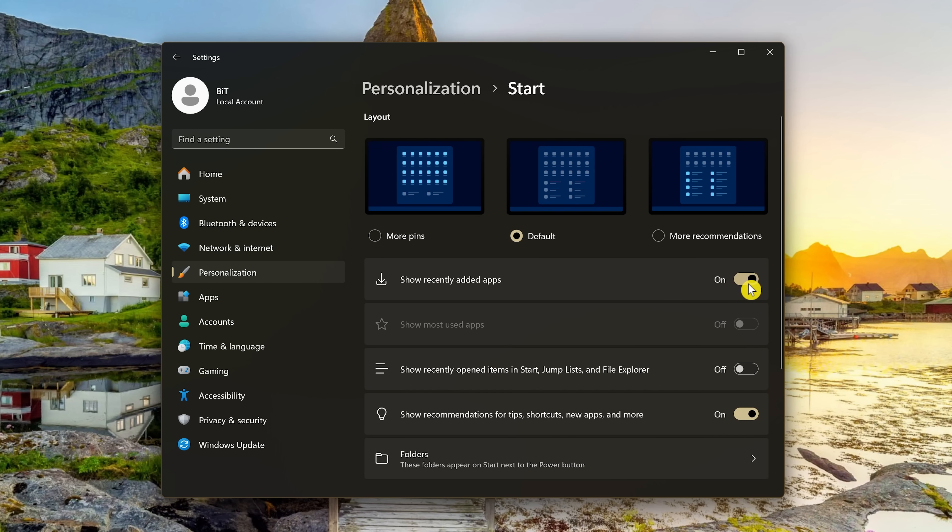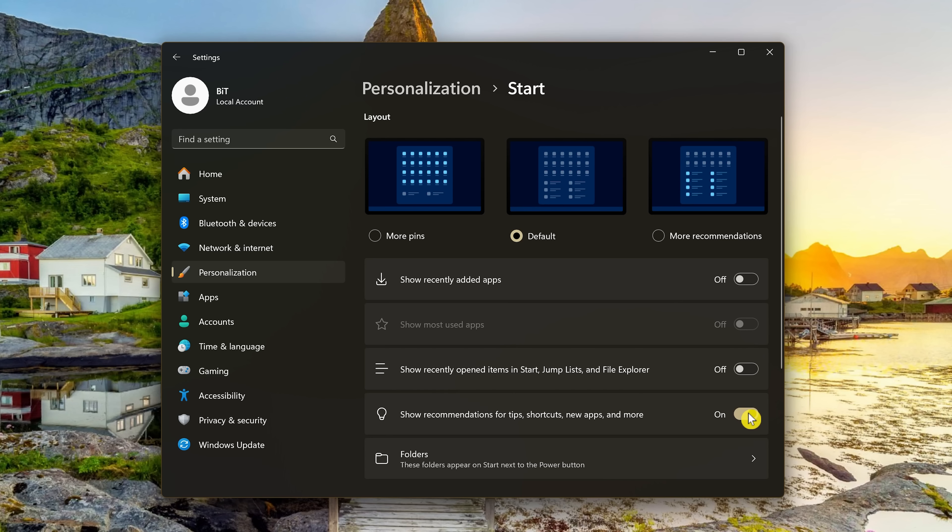Turn all of these off: Show recently added apps, Show most used apps, Show recently opened items in Start, Jumplists, and File Explorer, and show recommendations for tips, shortcuts, new apps, and more.